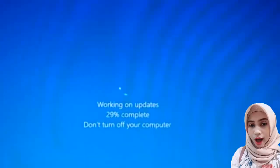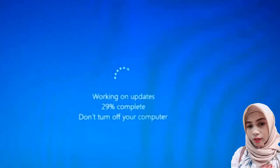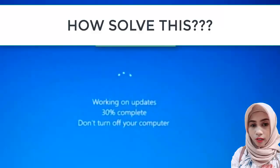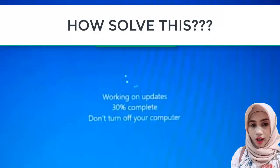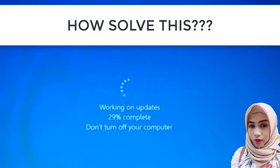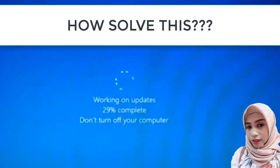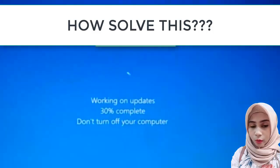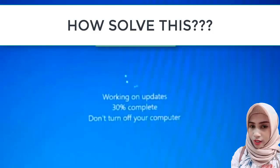Okay, now we discuss how to solve this problem. When the display working on updates don't turn off your computer appears, then the only way is to wait for the update process to finish.